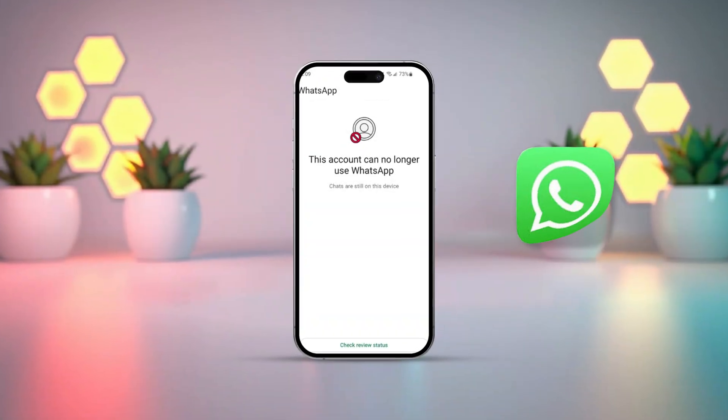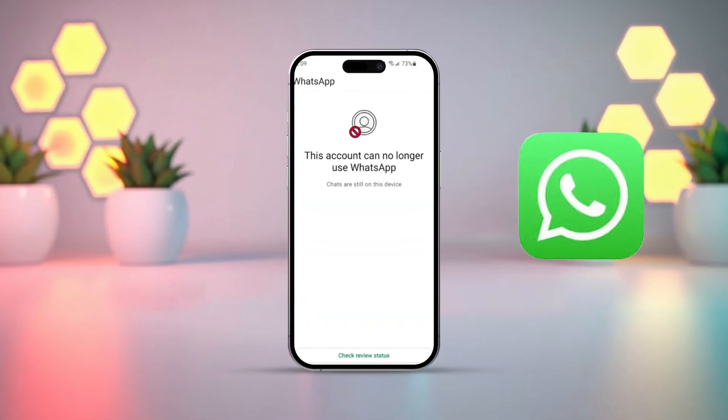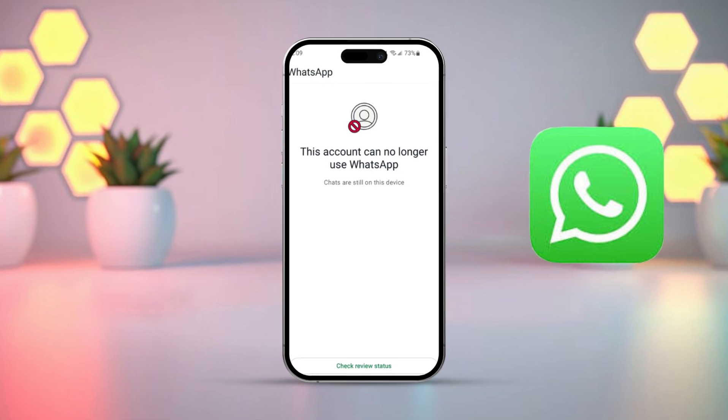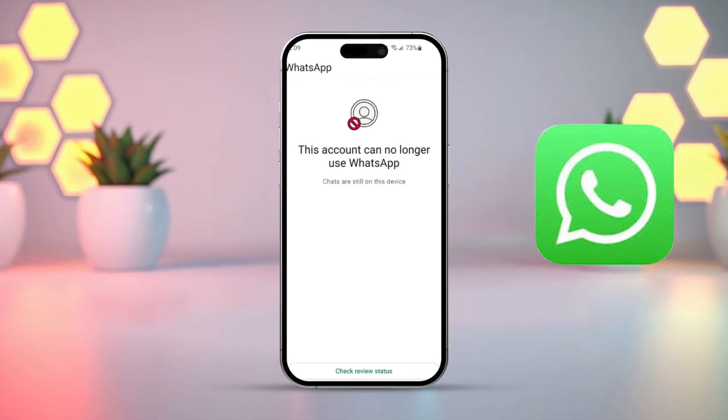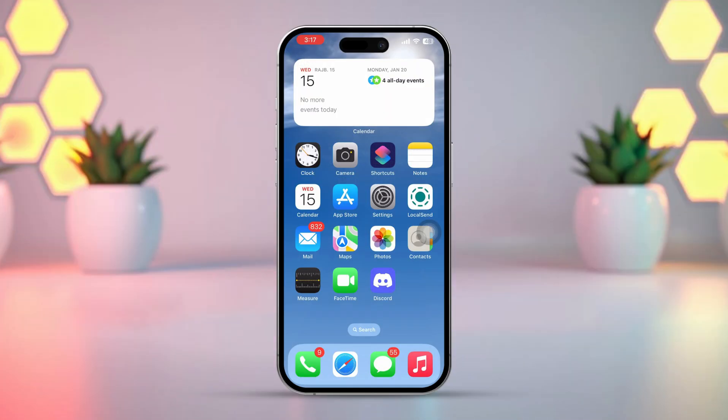Are you getting the 'this account can no longer use WhatsApp due to spam' error on your iPhone? Don't worry, in this video I'll guide you through fixing this issue. Let's dive in and get started.